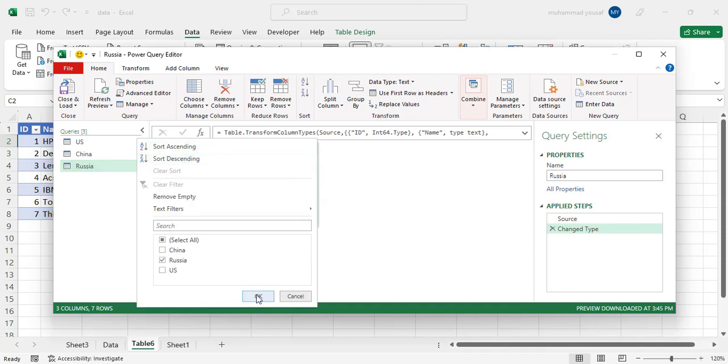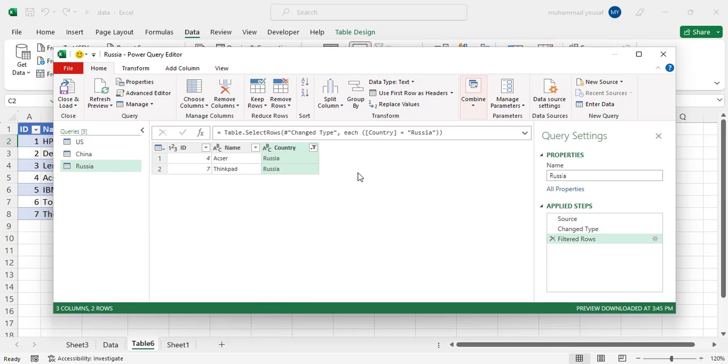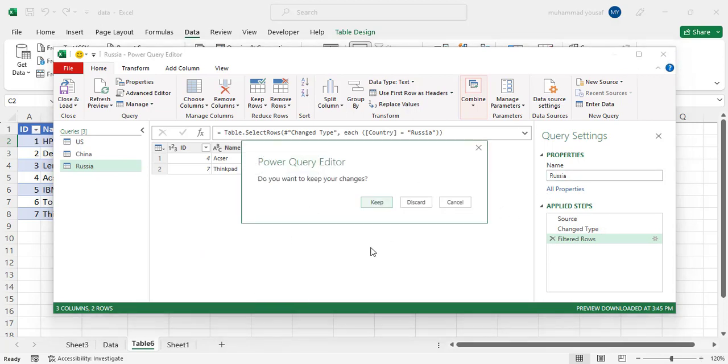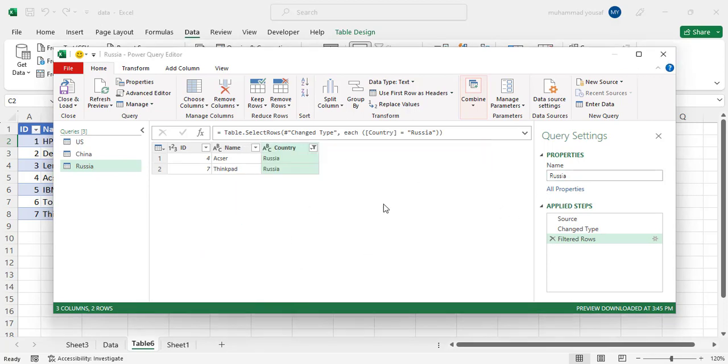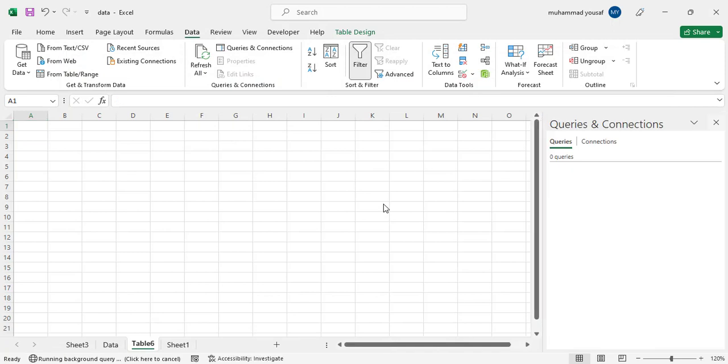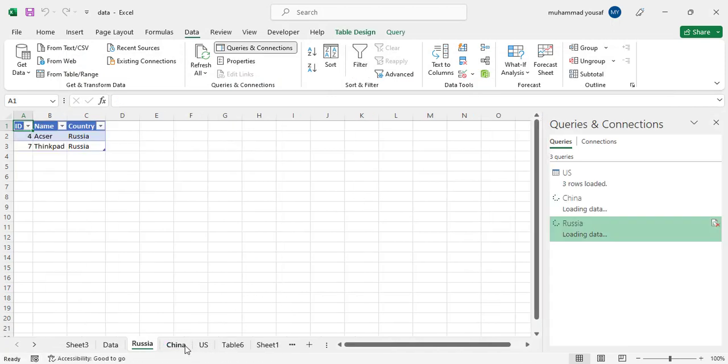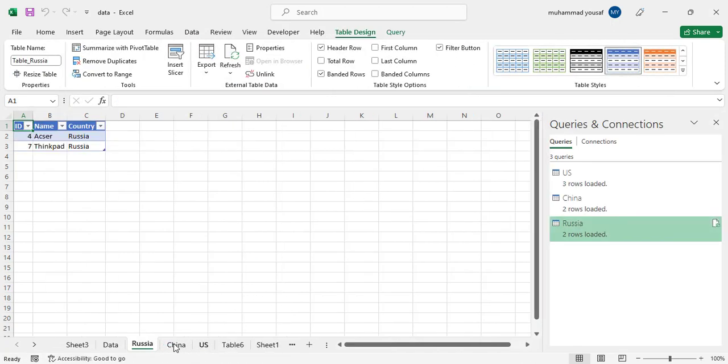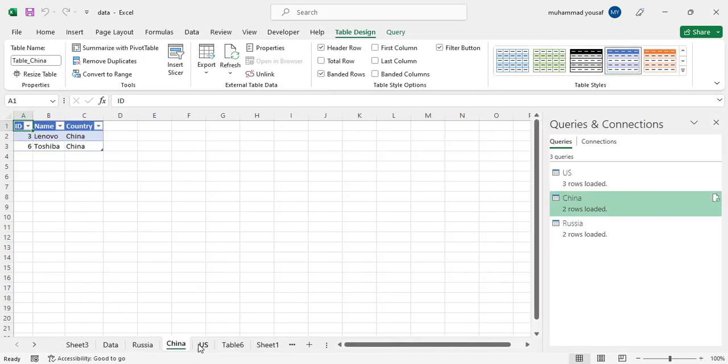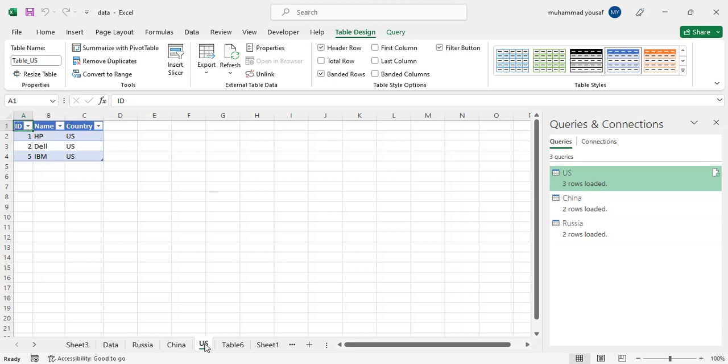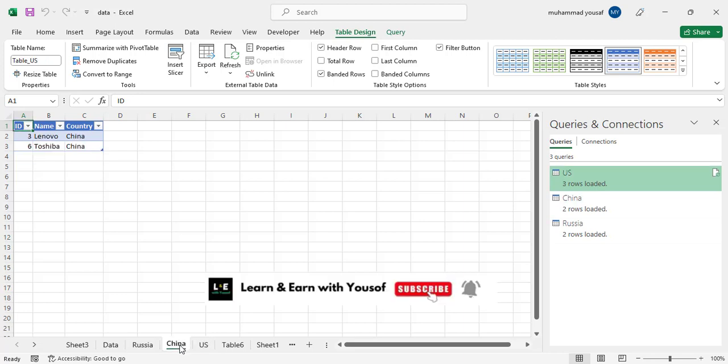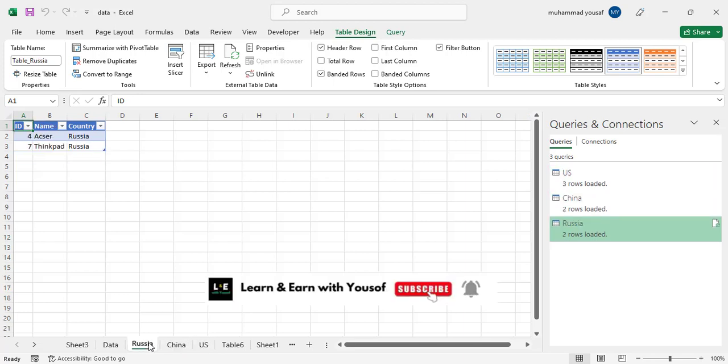And then close it. See, different sheets are created: Russia, China, US. We have this data, but this is for the first time you should do.